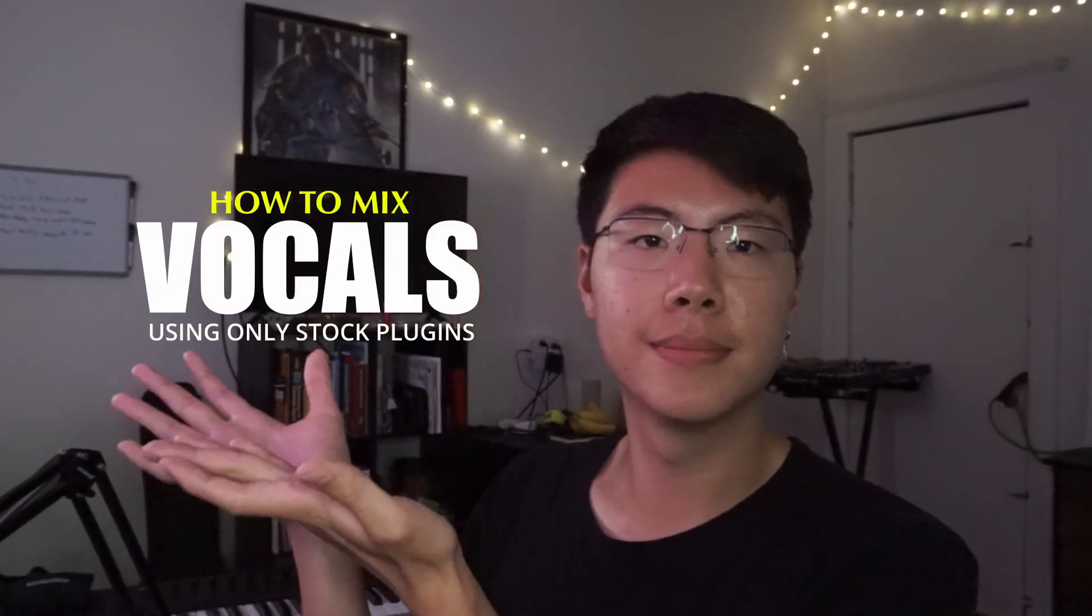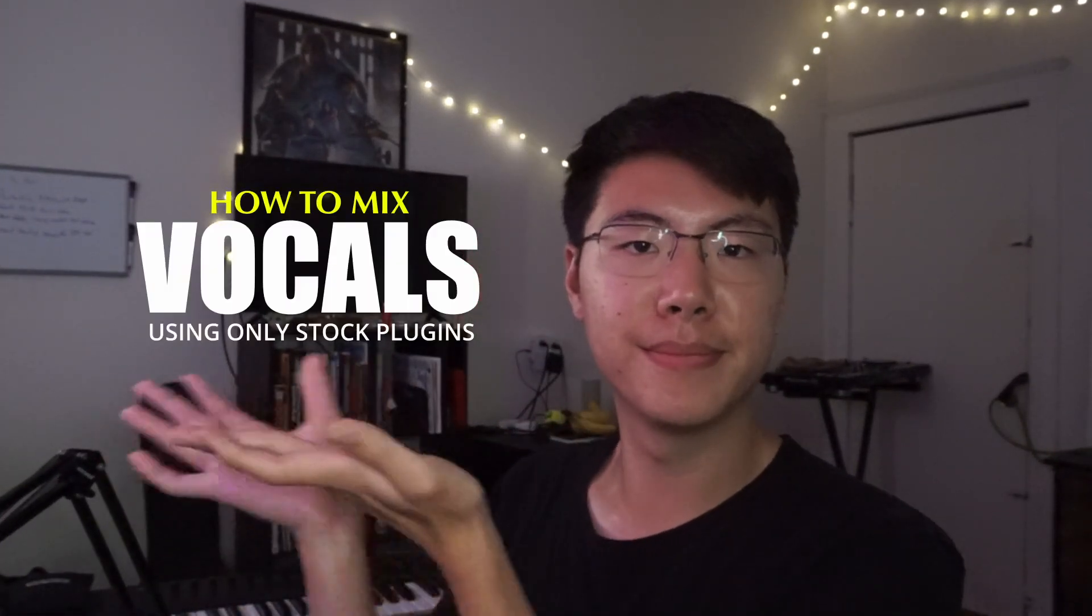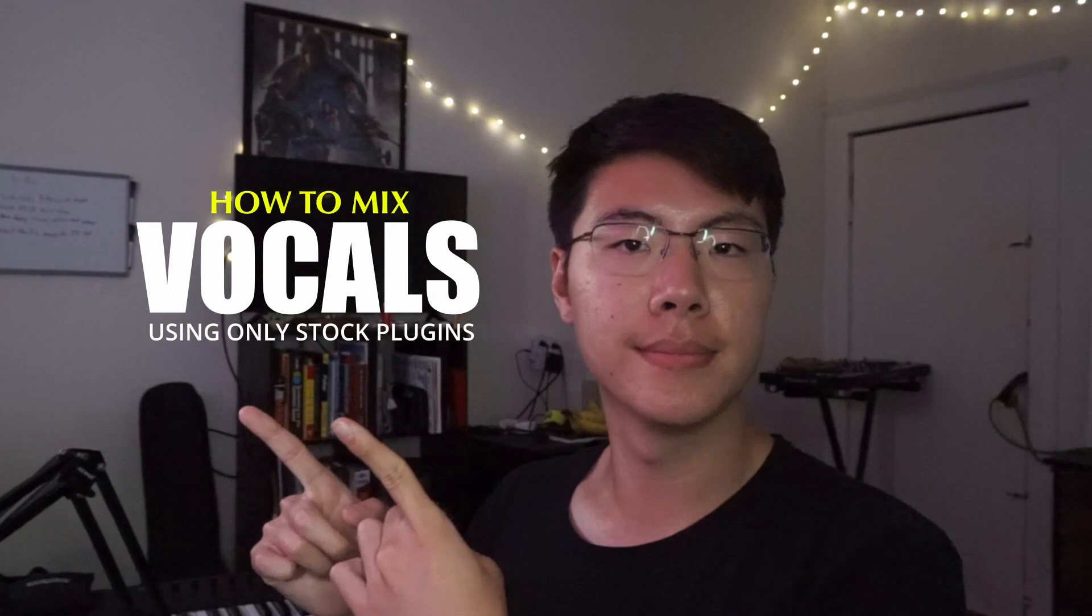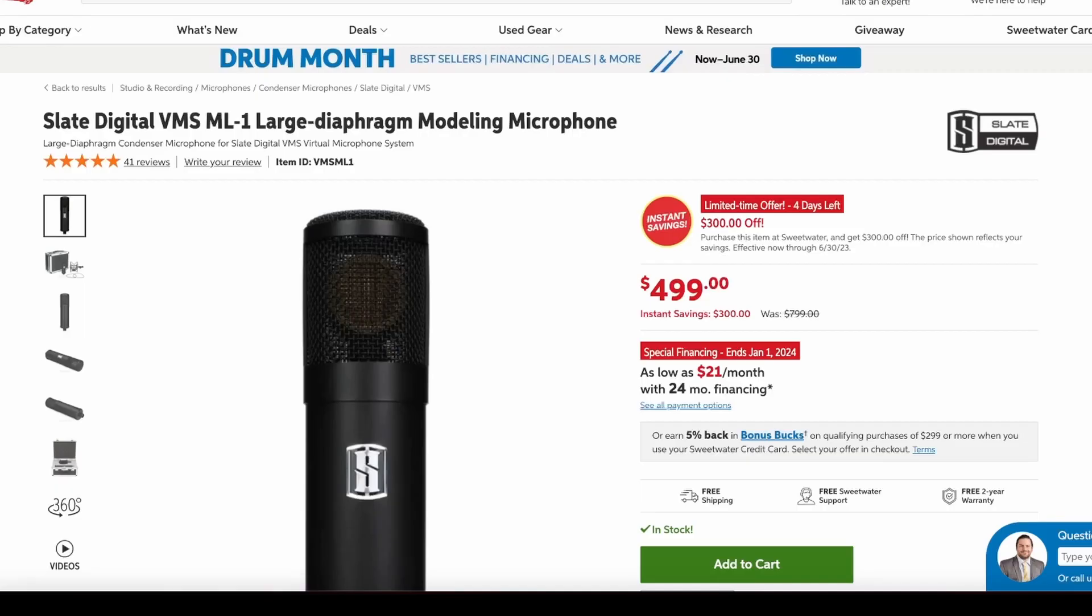Hey guys, this is Alexander Pan and I'm going to show you guys how to mix vocals in FL Studio 21 using only stock plugins. Let's hop right in.